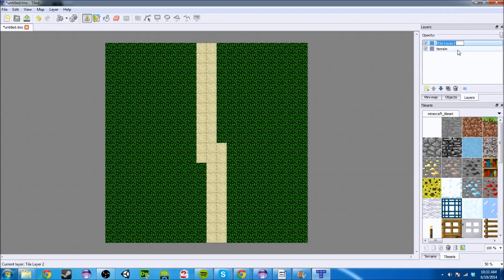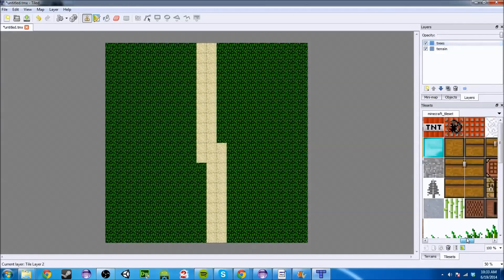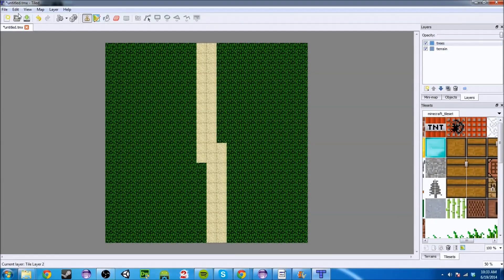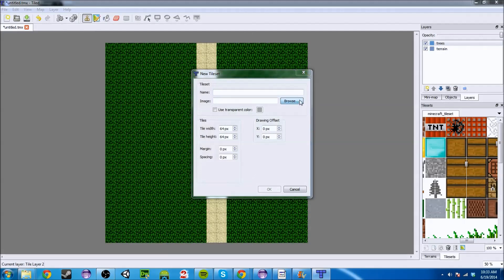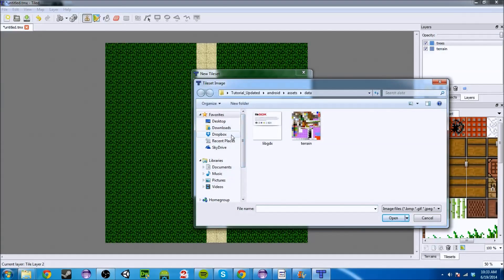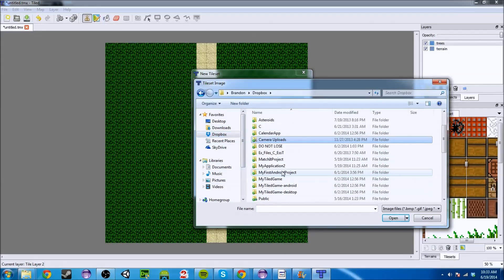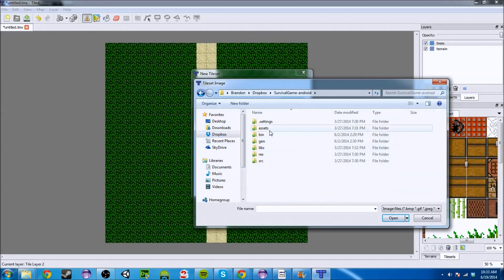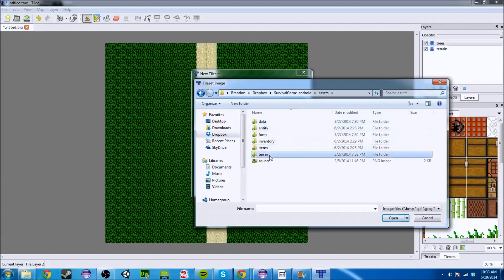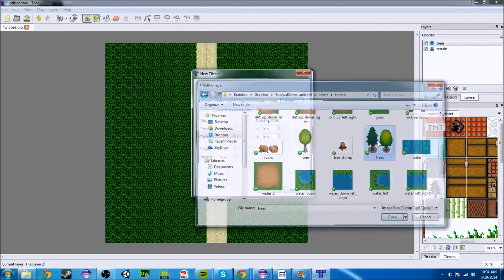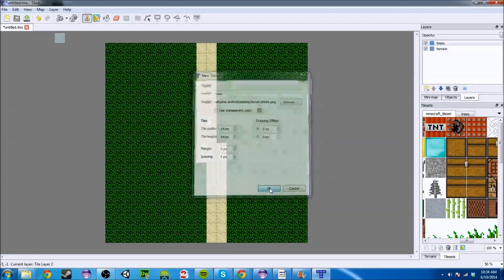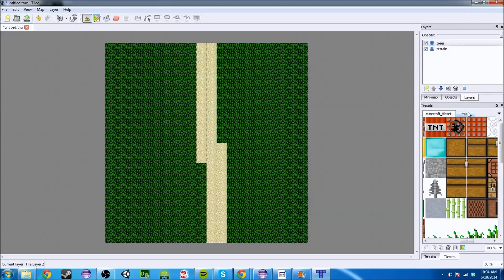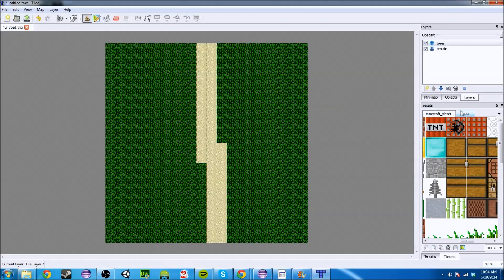But if we add another tile layer, we're going to call this trees. And I'm going to actually import my own trees. If we add a new tile set, and I'll put this in the description, this is actually going back to the folder I was just in. It is Android assets terrain. And where are my trees at? There's my trees. And bada bing, bada boom.